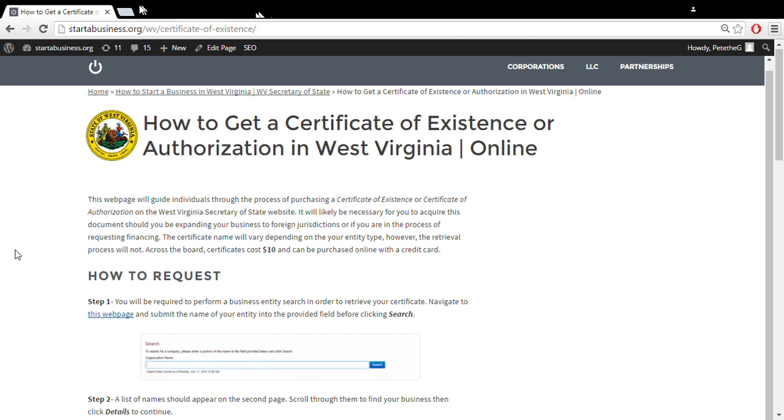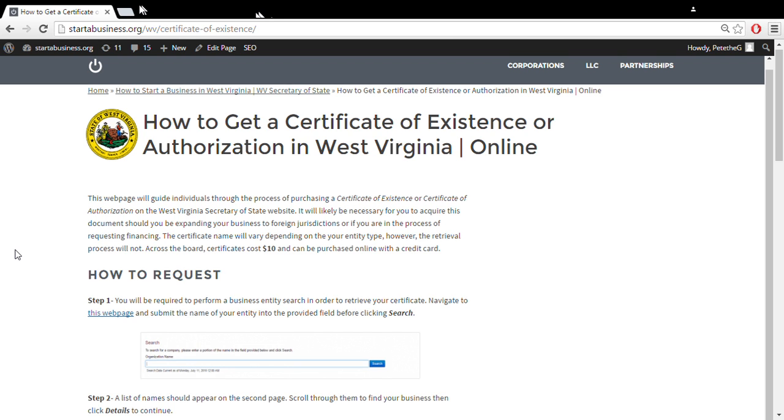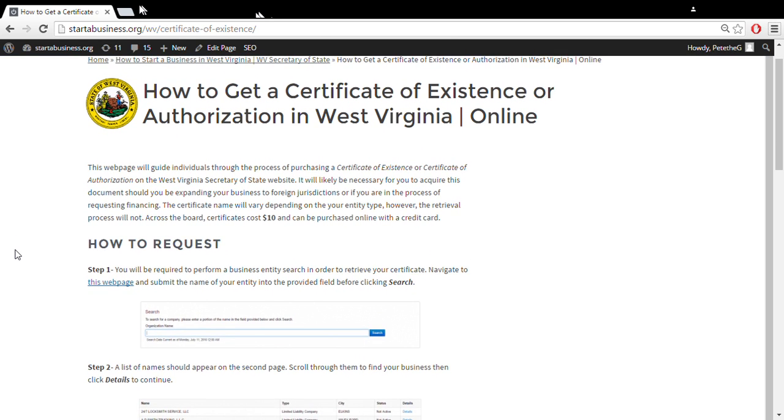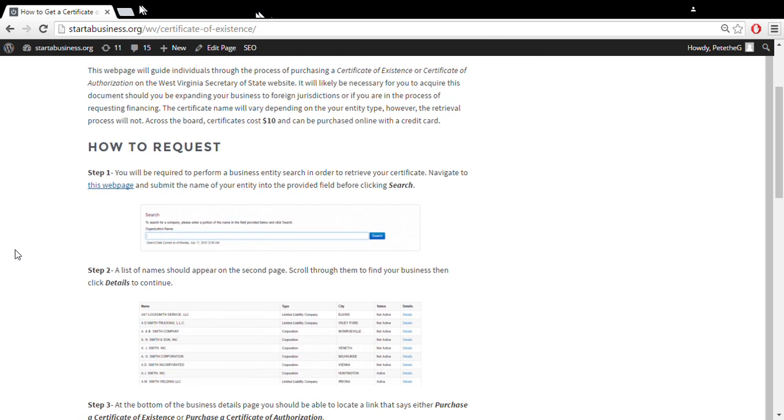You're going to need this document if you plan on expanding your business to foreign territories or if you are trying to request financing from a financial institution. It costs $10 in the state and can be purchased online with a credit card.